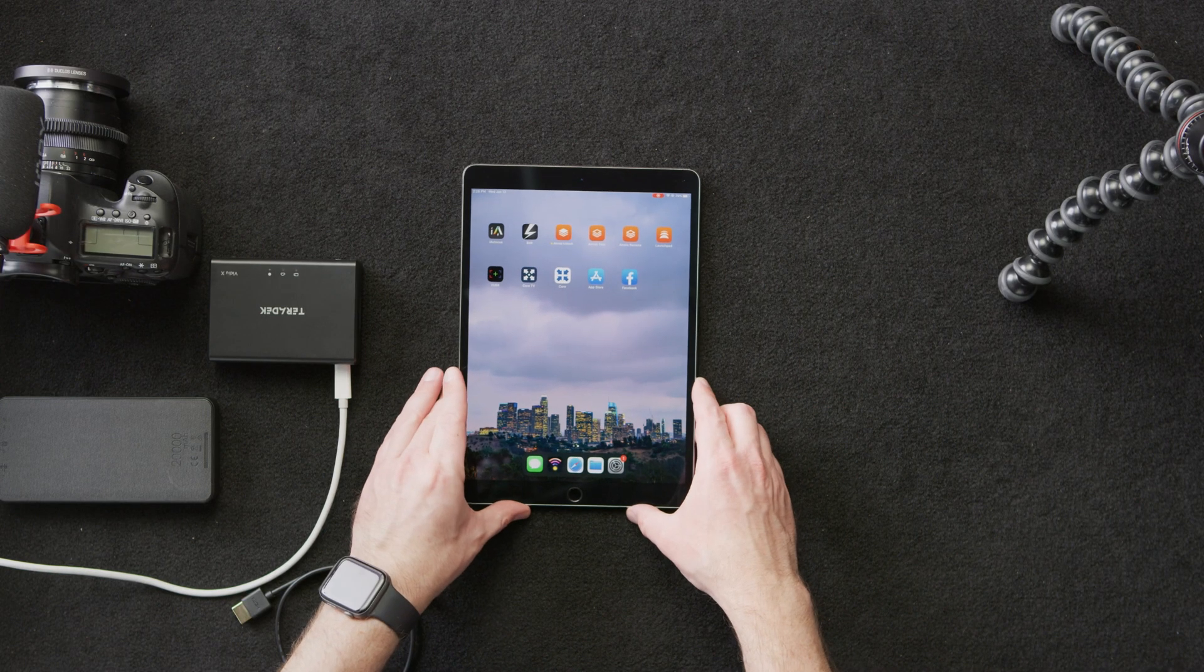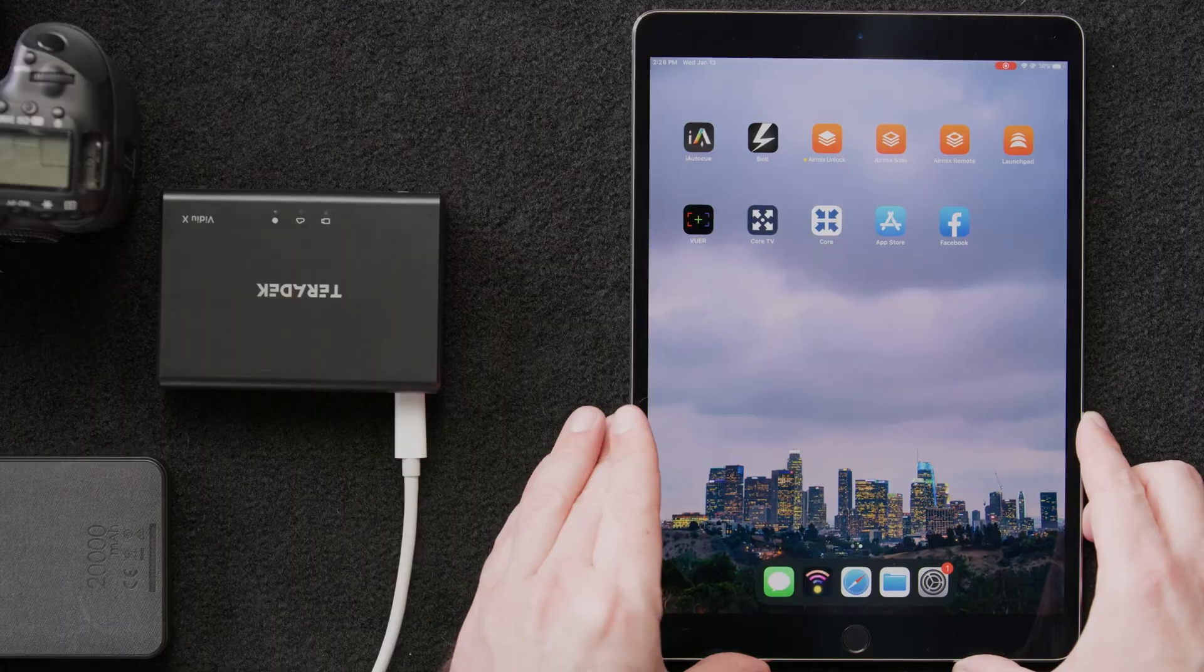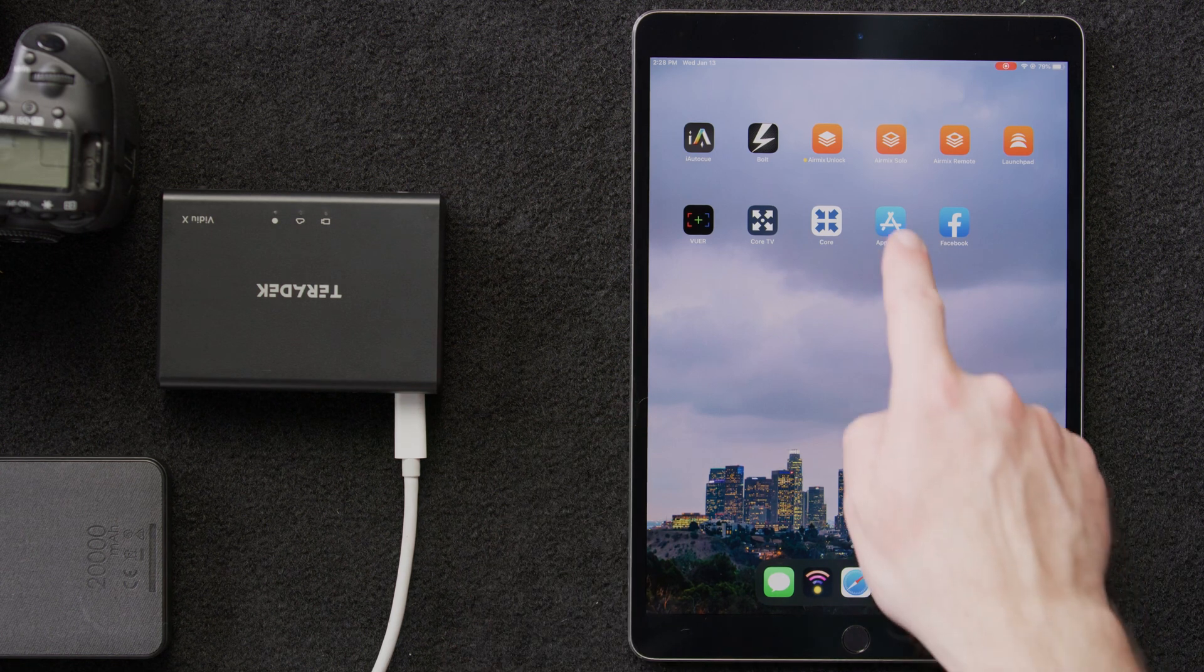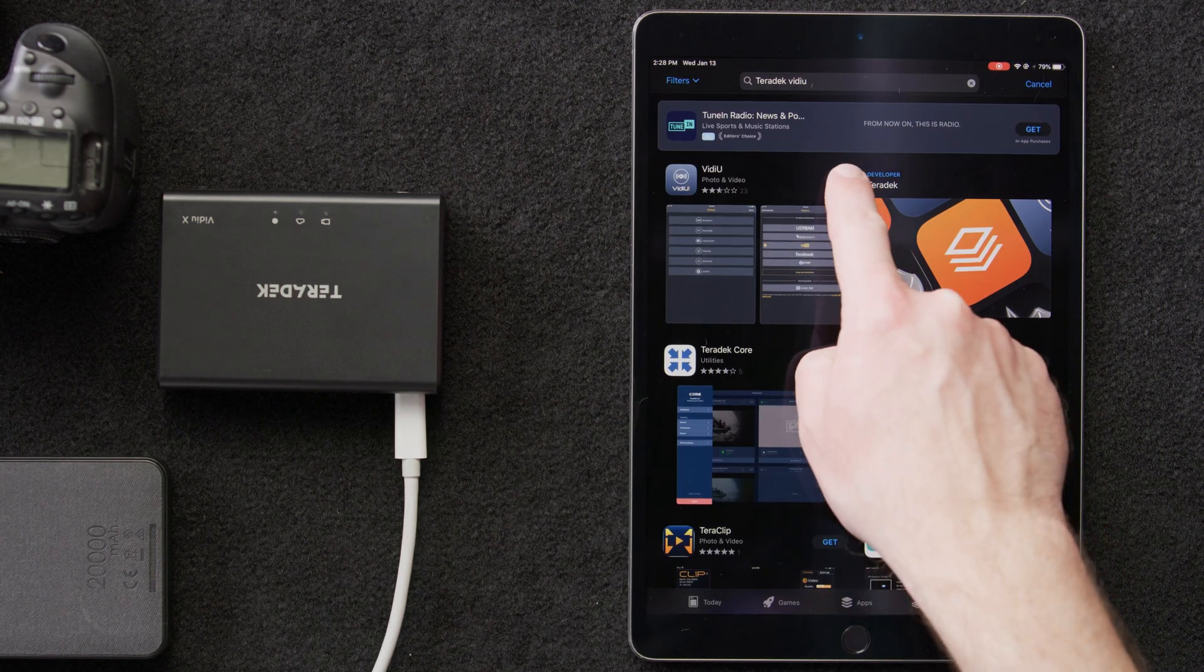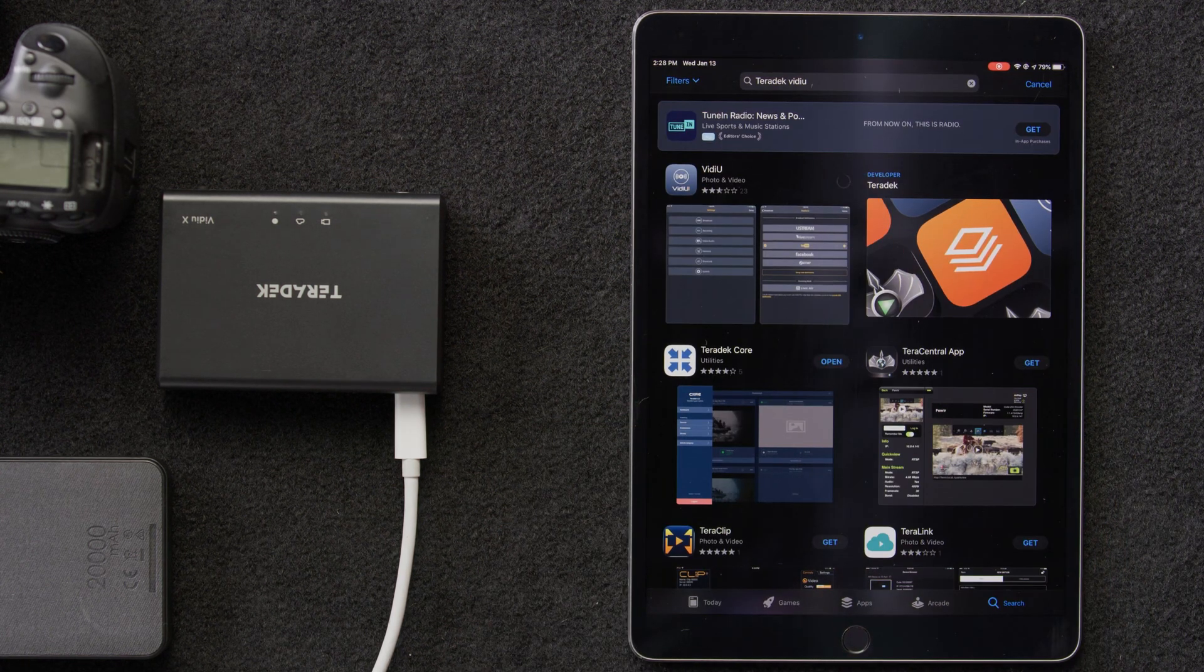Next, we'll reach for our iPad. We'll need to go to the App Store and download the Video app so that we can configure our VideoX.